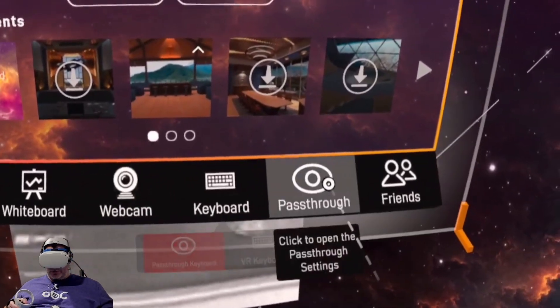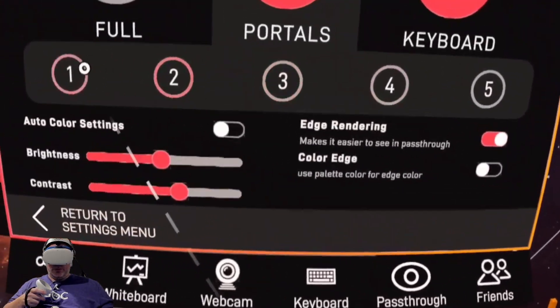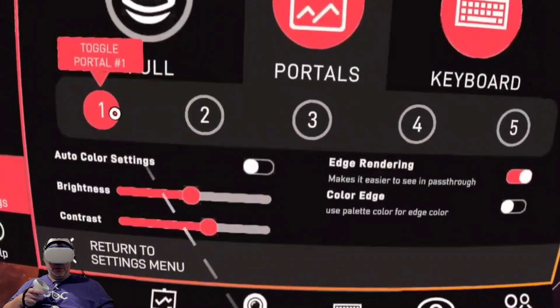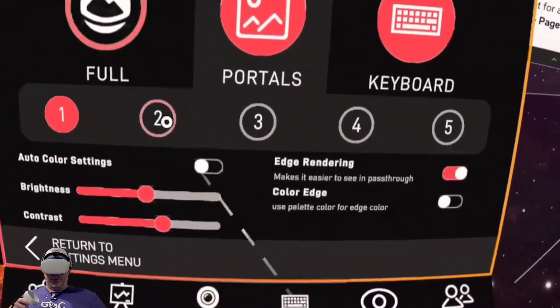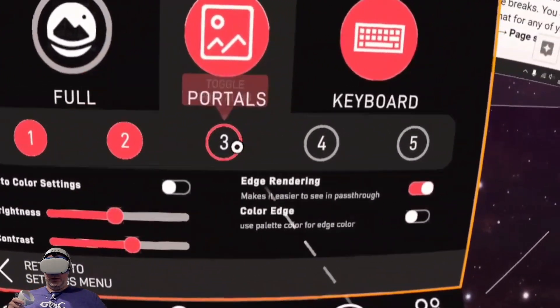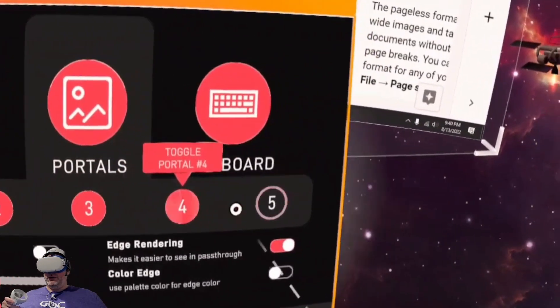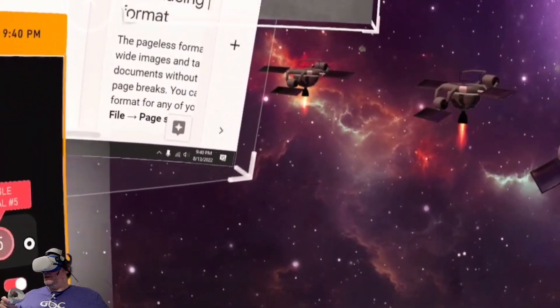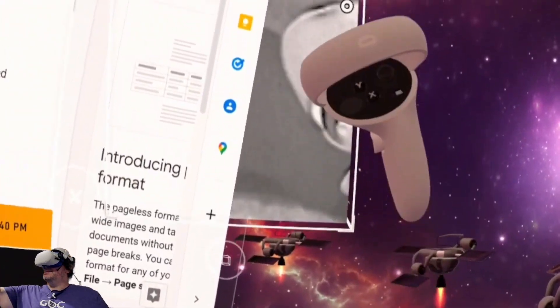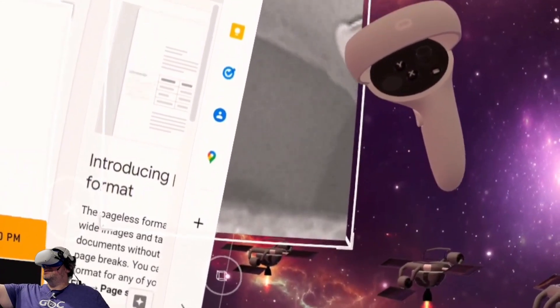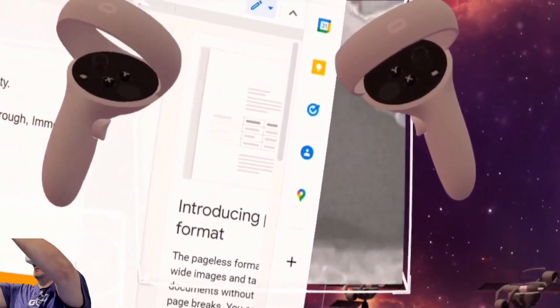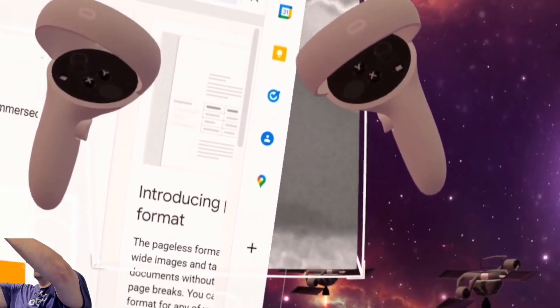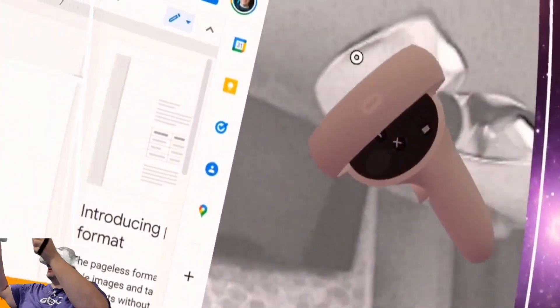We're going to do pass-through and we're going to add a pass-through portal. Where did that go? There you go. Portal 4. That looks good. Let's take that. Let's make it bigger.